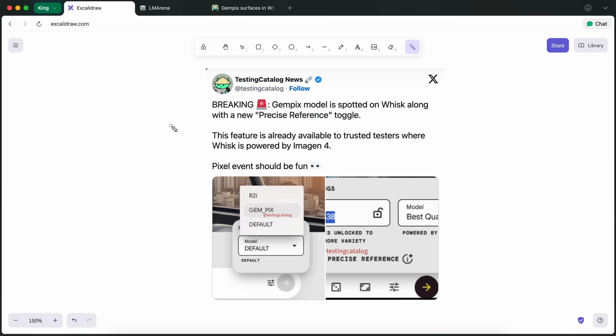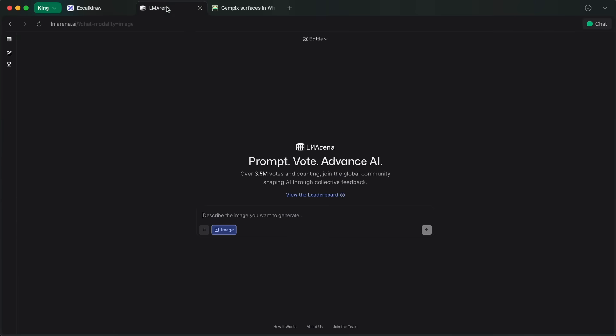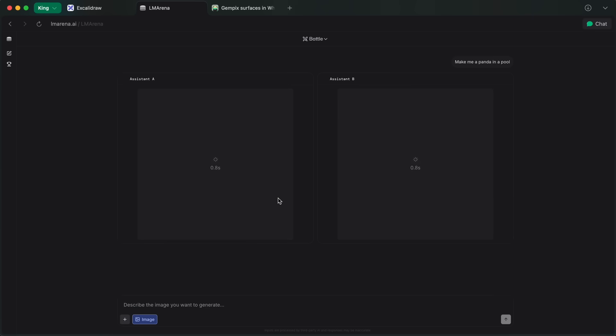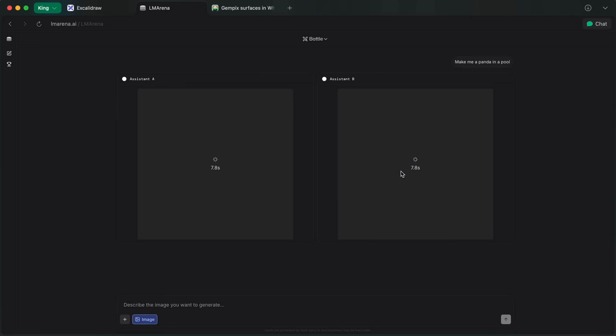This isn't just spotted, but you can actually most probably use this model yourself as well by heading on over to LM Arena. There, you can easily select the image option, and if you want to edit some image, then you can attach it here, or you can also just type in a prompt and generate images from scratch, which is also great.